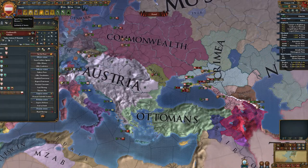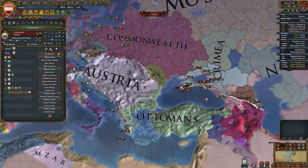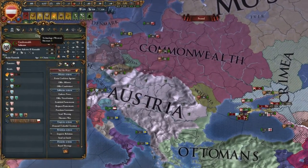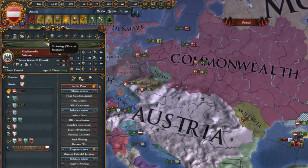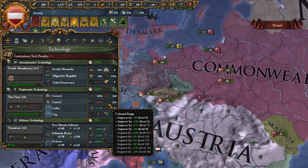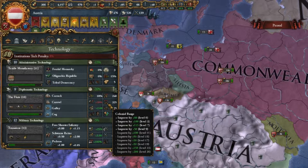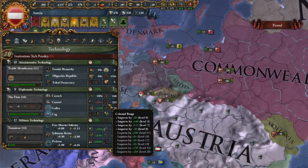If you search for coring range in the interface you can't find it, but it is the same as the colonial distance or colonial range, which is displayed on the technology tab. As you can see in my current game, it's 1558 and I'm playing Austria, and my colonial range is 325 units.